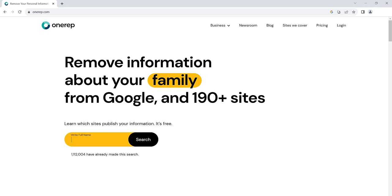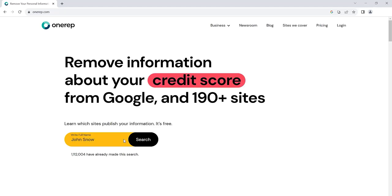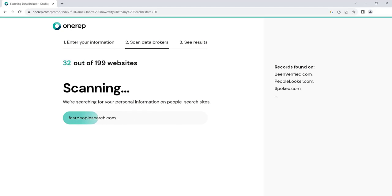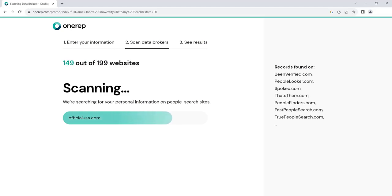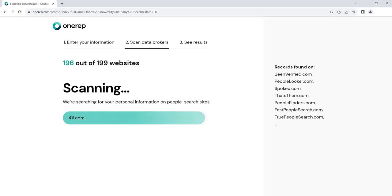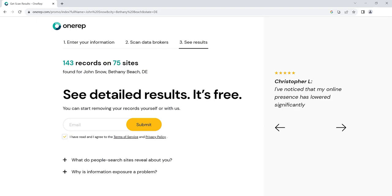Head to OneRep.com to remove your data from these sites automatically and hassle-free. OneRep scans data brokers for your profiles and sends opt-out requests on your behalf. Sign up for free and get an instant report with a list of sites that expose your private information.